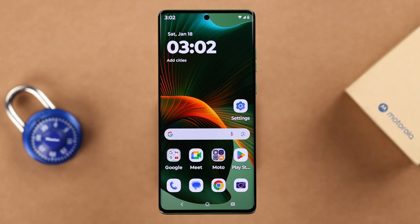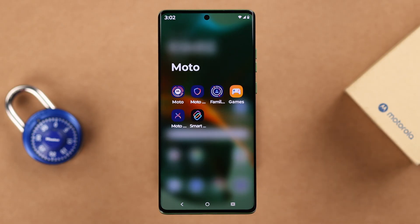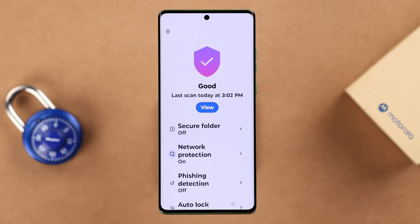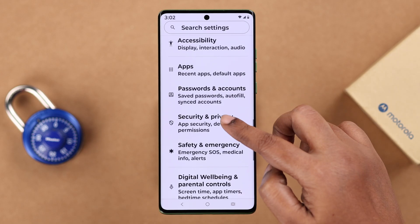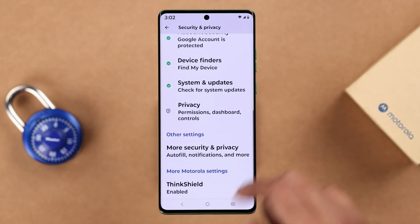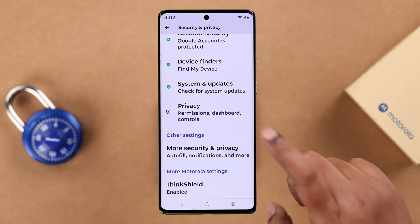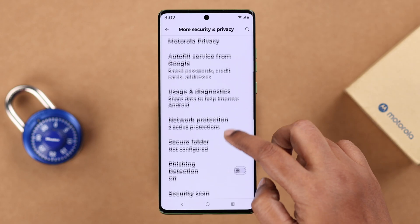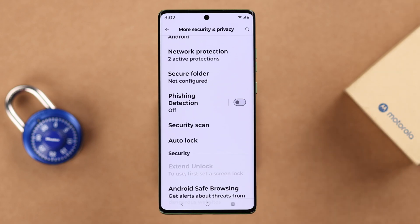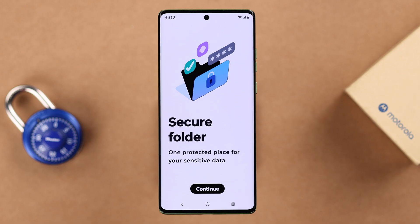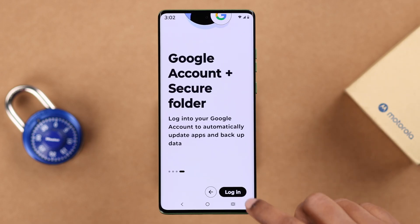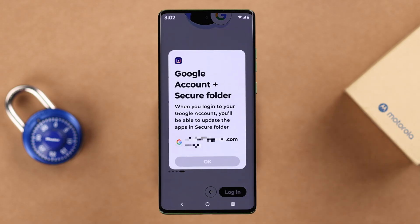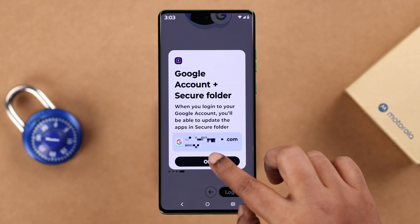To create Moto Secure Folder, you can either access it from the app folder, or if you can't find it there, open Settings, scroll down to Security and Privacy, scroll down to the end to More Security and Privacy, and keep scrolling until you find the Secure Folder option. Tap on it and follow the prompts, then log in with your Gmail account — your currently logged-in account will appear; just tap on it and press OK.